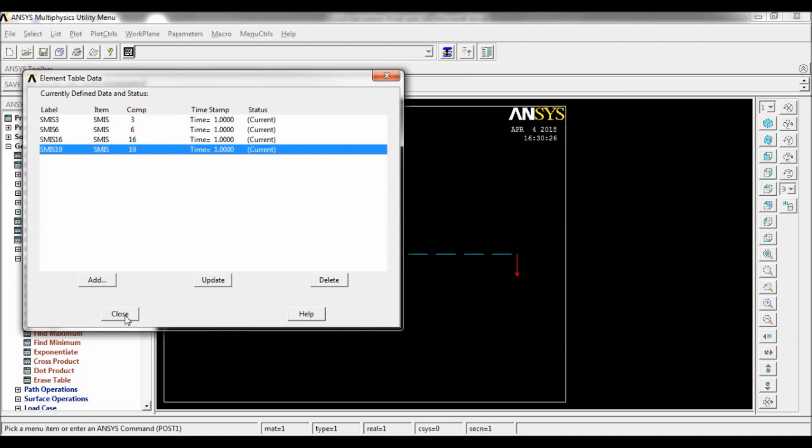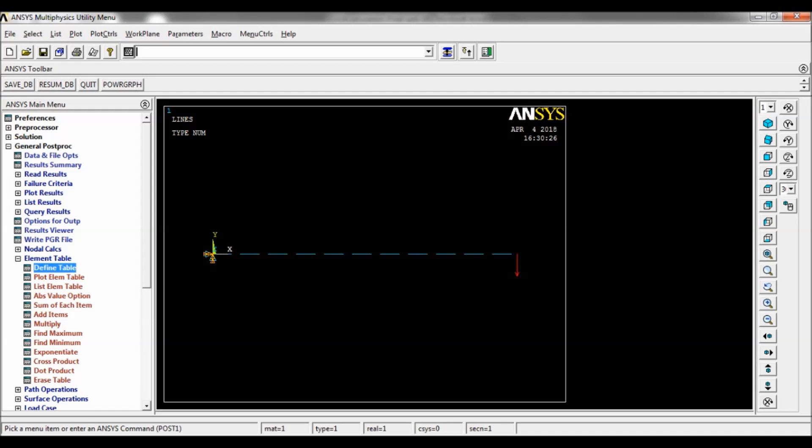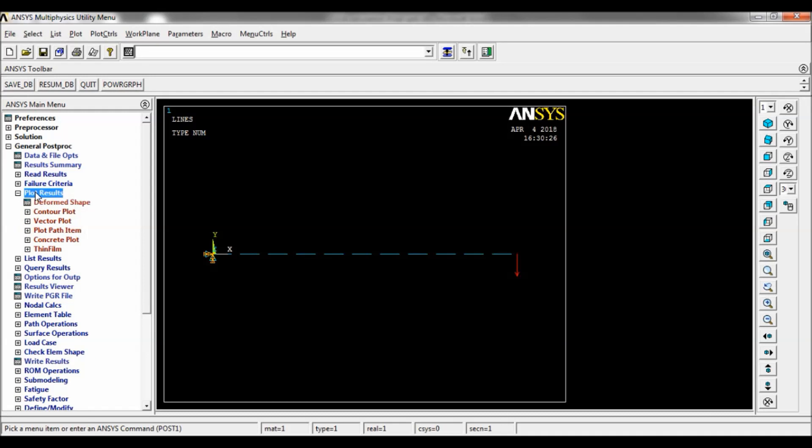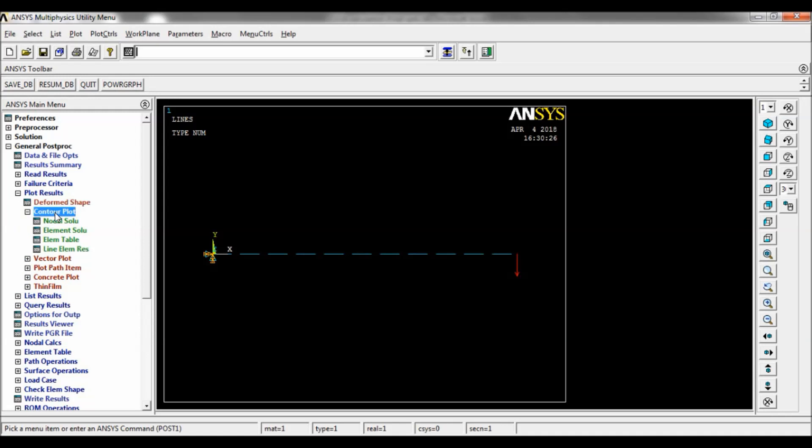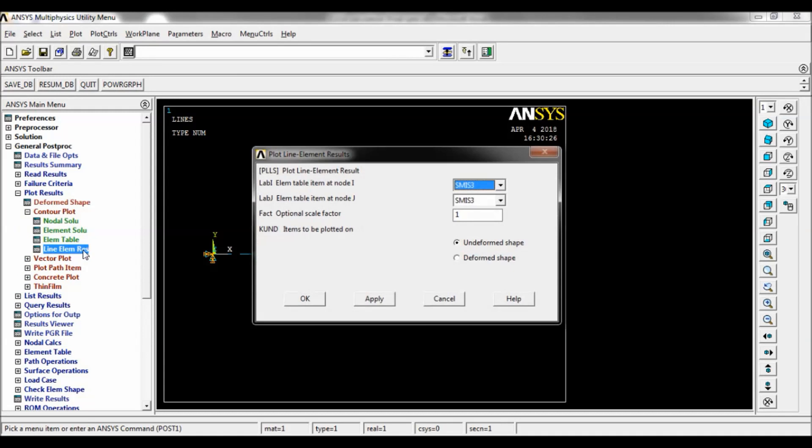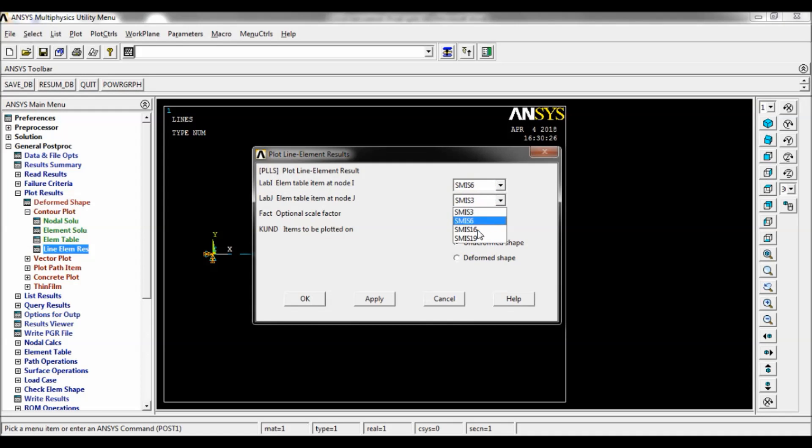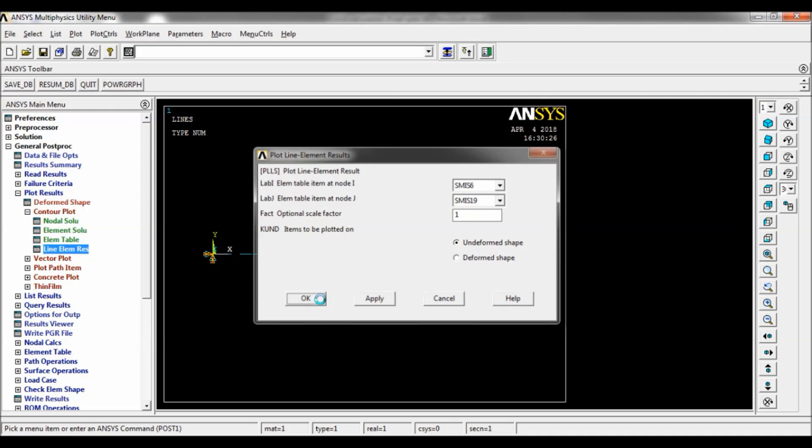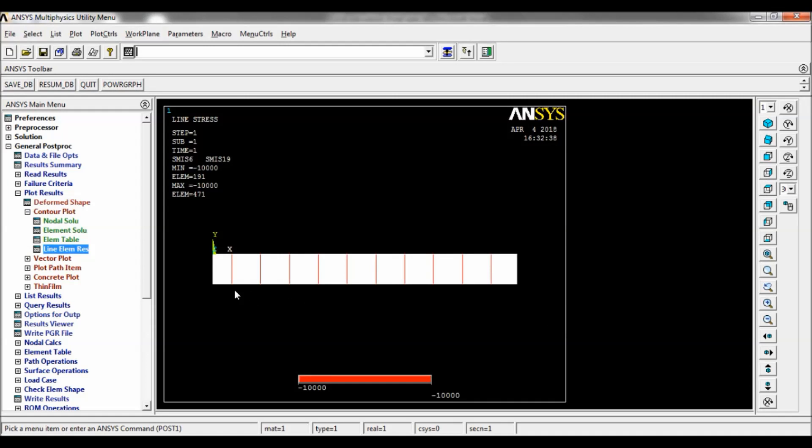Now go to Plot Results, Contour Plot, Line Element Results. So node I, select 6. At node J, OK. SM ISC, make it as 19, so click on OK. Now the shear force diagram will appear on the screen. You can note down the minimum and maximum value.